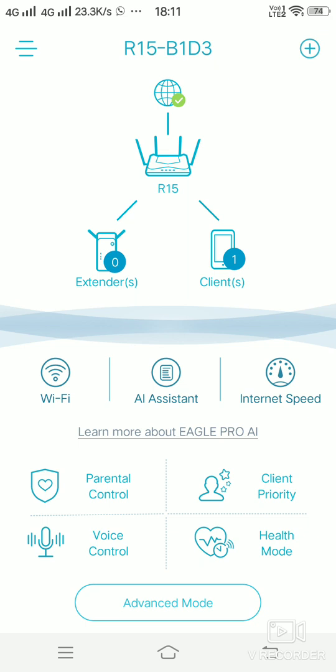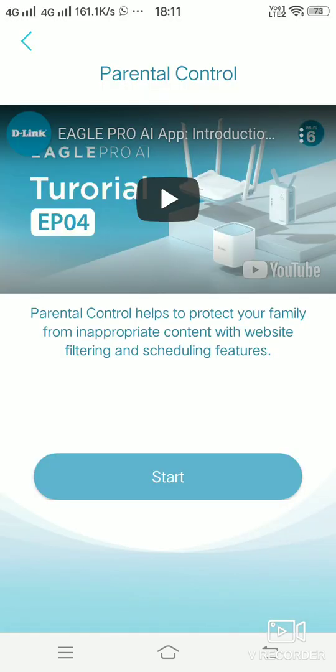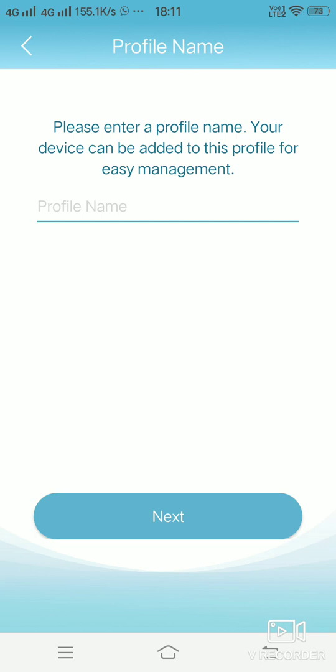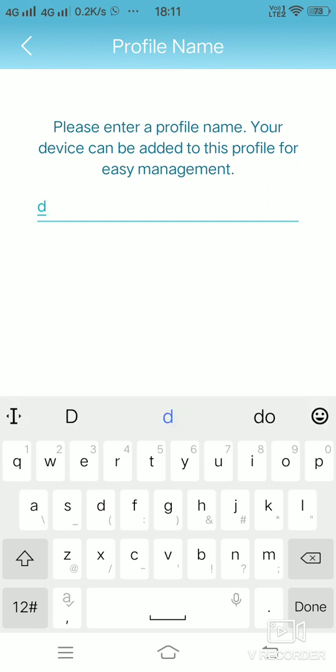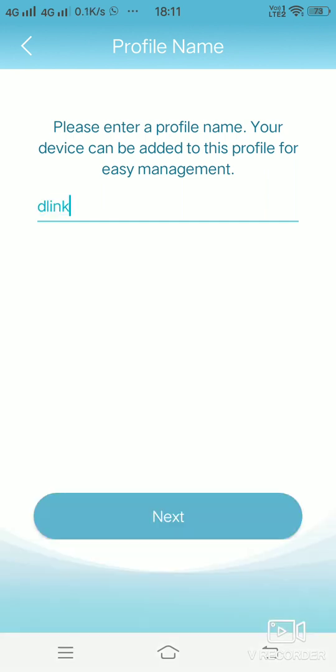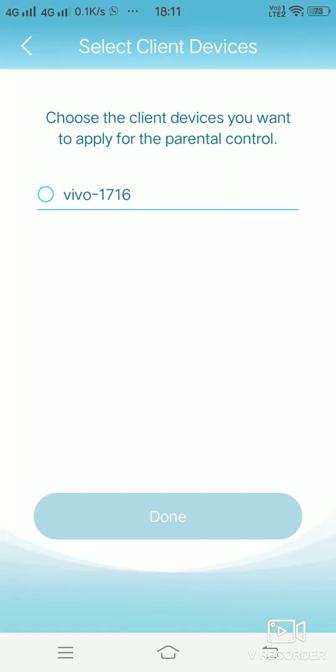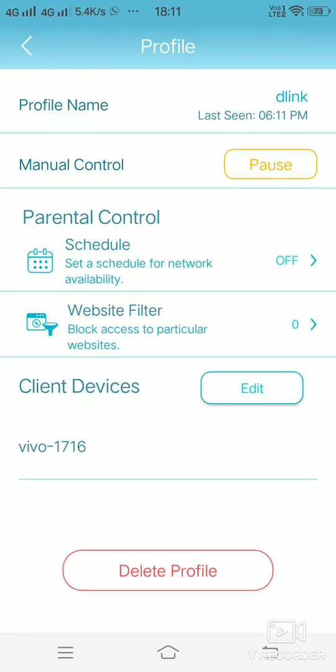In parental control you can start some features where you can give a profile name for that particular parental control. You can add a profile for your parental control. I will just name this as D-Link. Here you can select the device which you want to apply that parental control and you can click on done. These are the parental control settings which we have for that particular profile which is created as D-Link.